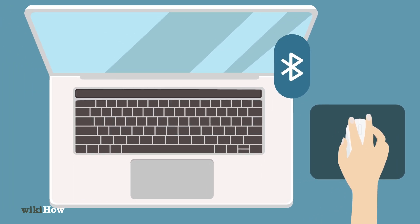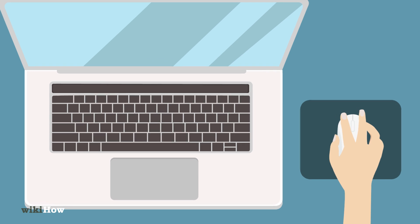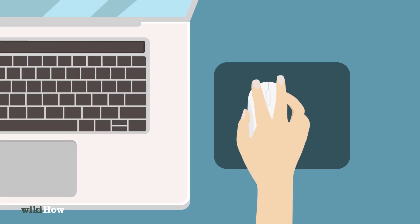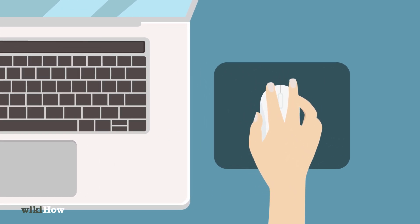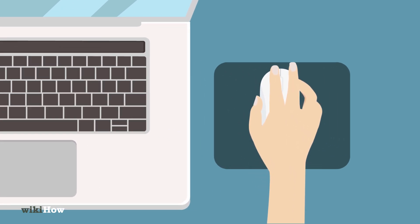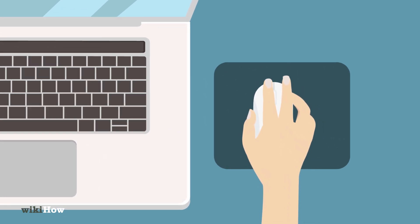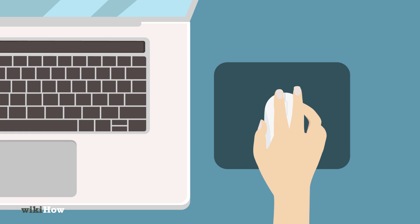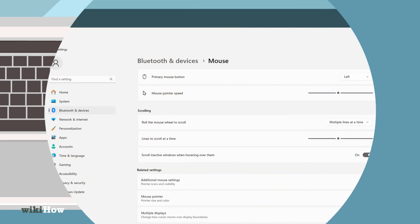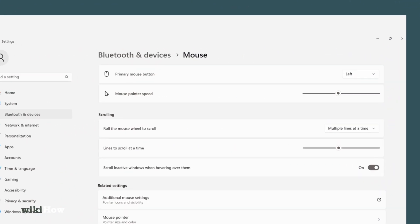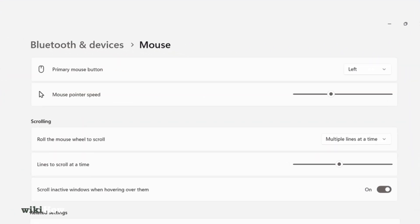Make sure the mouse is working properly by checking the cursor movement on the screen. Practice clicking, scrolling, and dragging items with the mouse. Customize settings as needed, such as adjusting pointer speed or changing primary buttons for left-handed users.